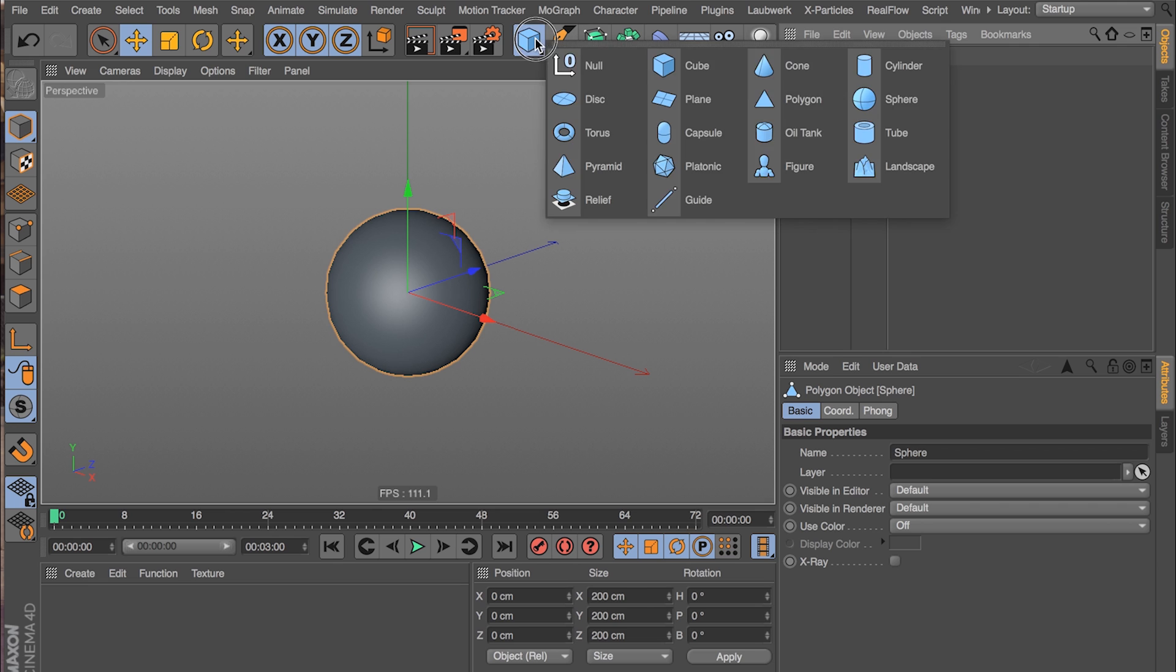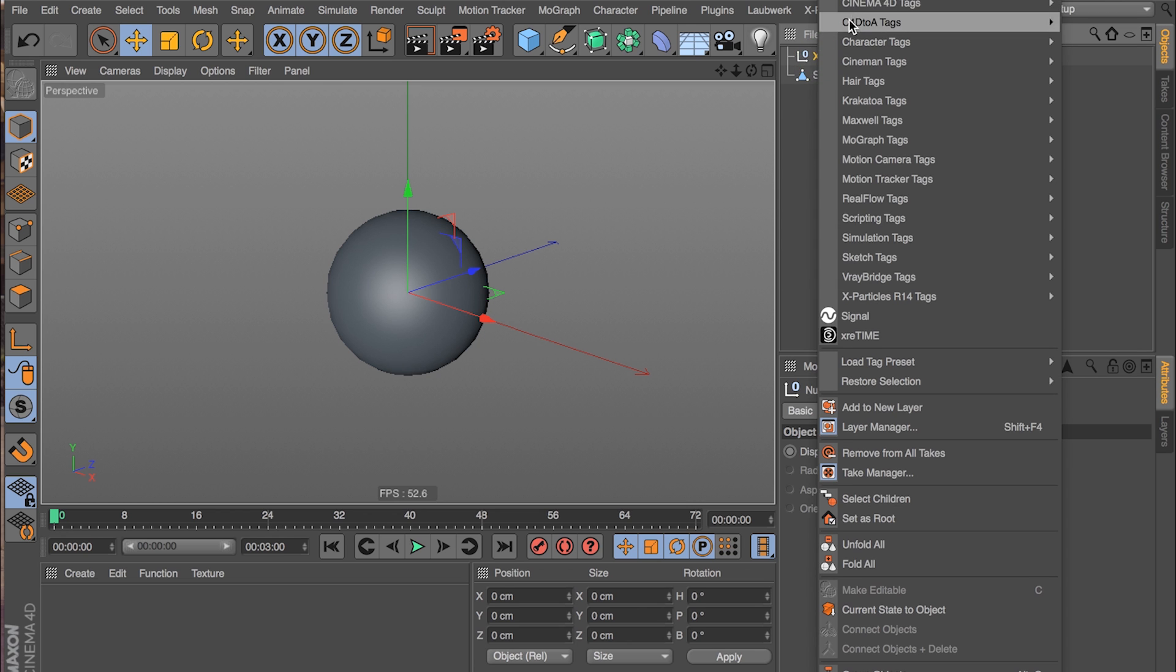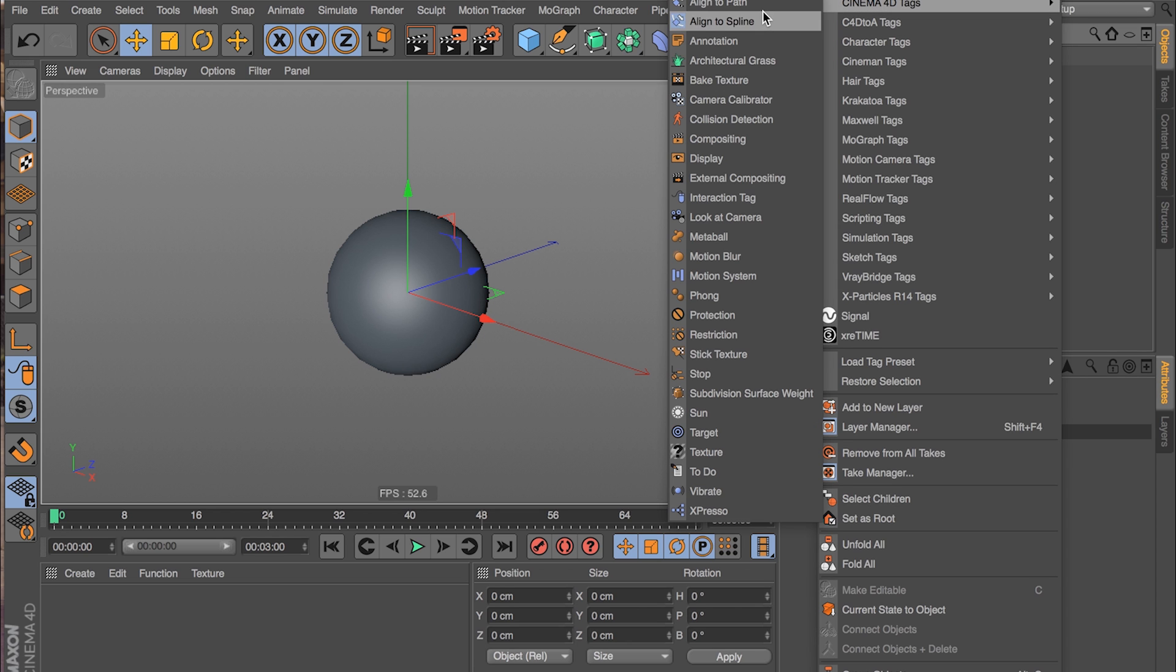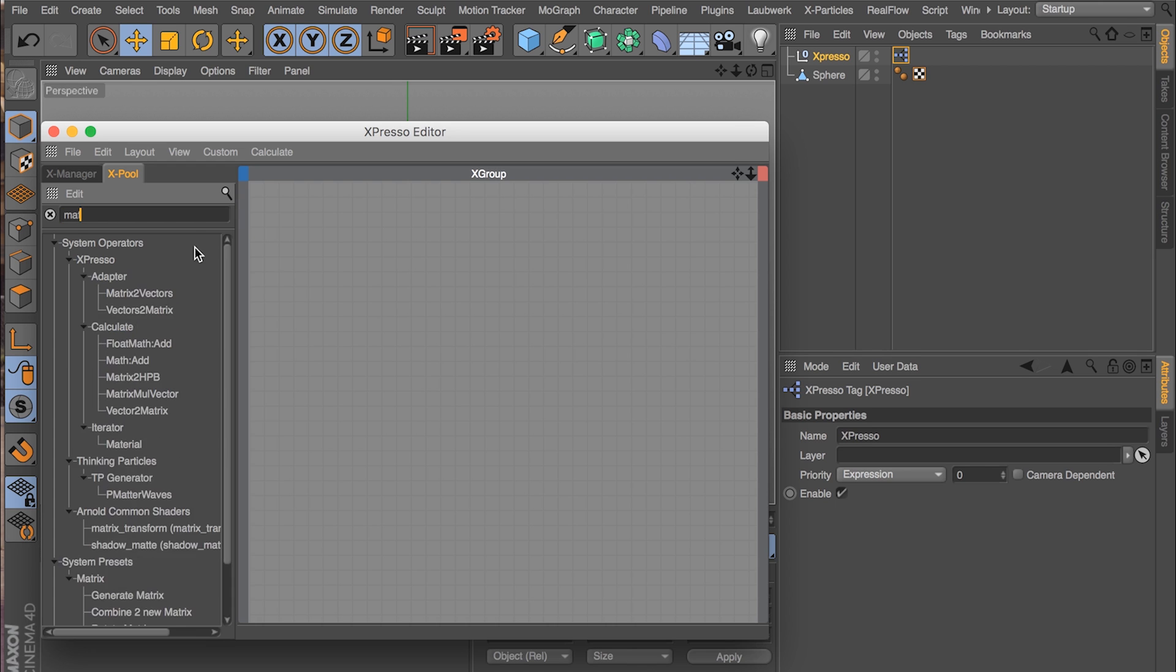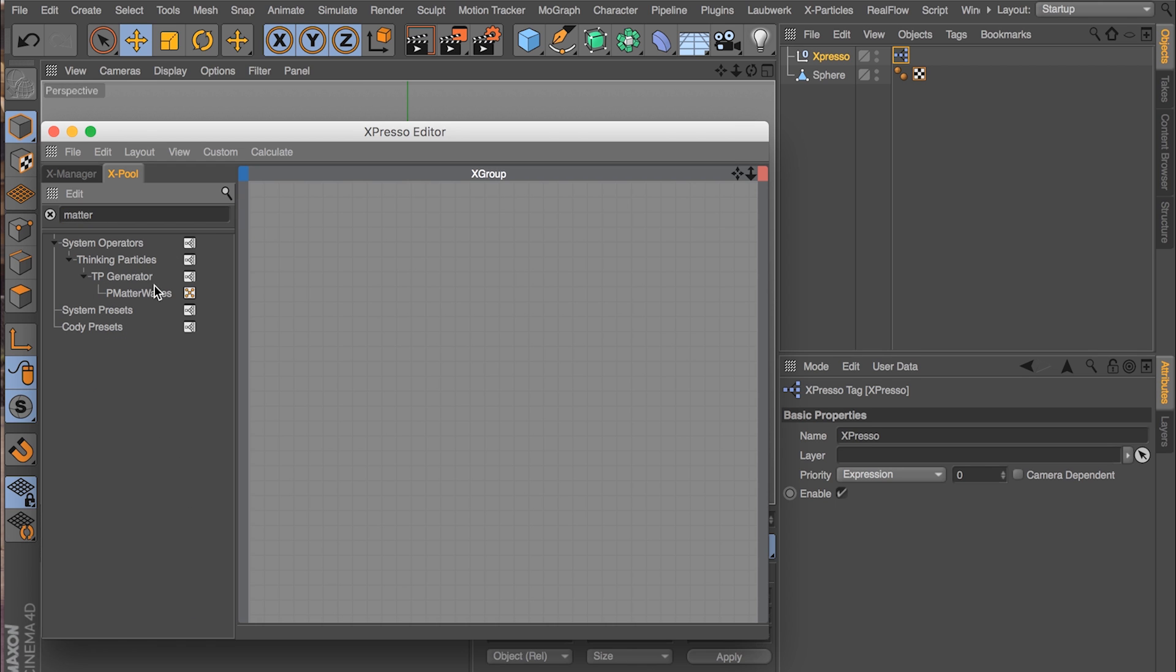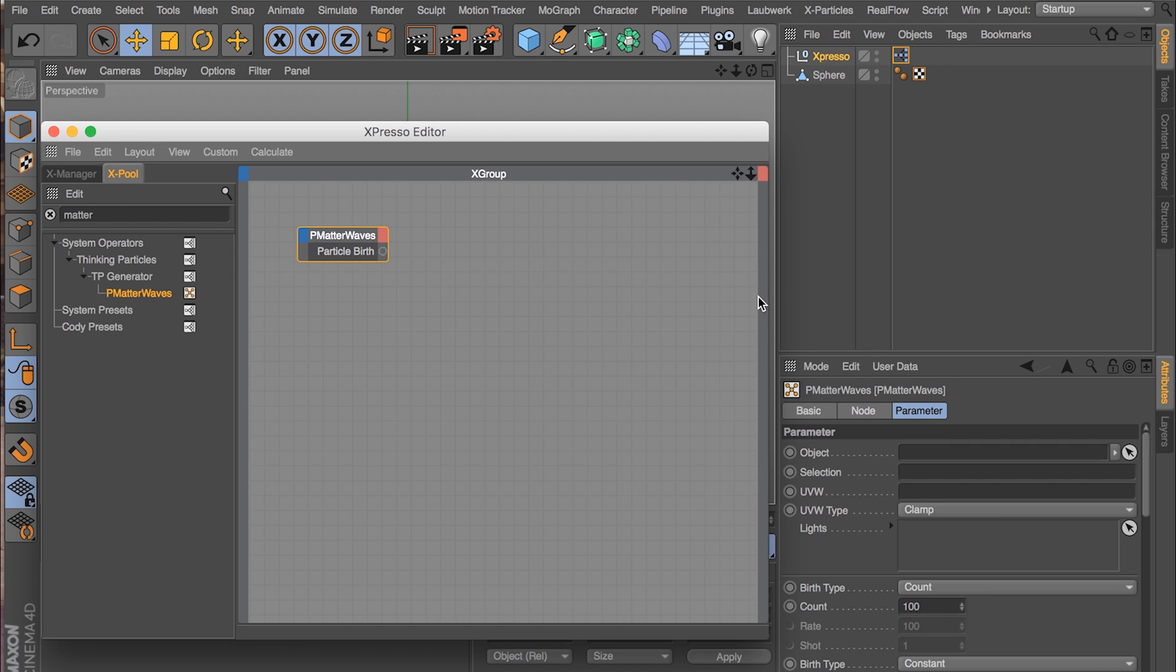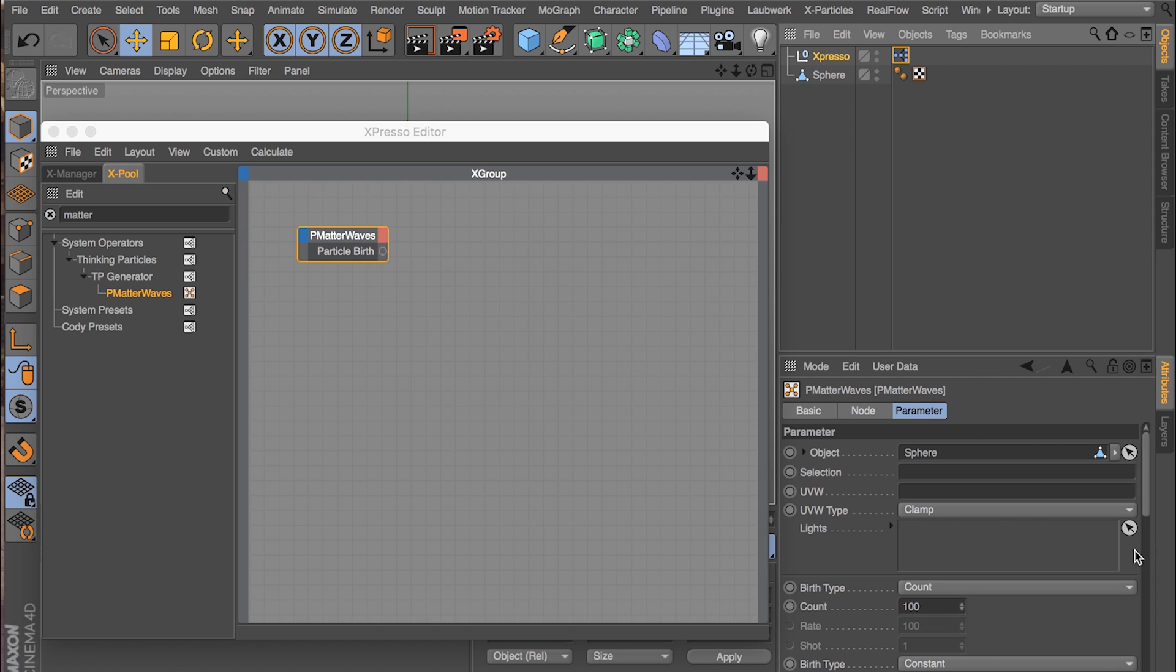The next thing we're going to need is a null to put our Expresso tag on it. So I'm just going to rename it Expresso. I'll right click, Cinema 4D tags, Expresso tag, and here we are. We'll add a Matter Waves node. The Matter Waves node emits particles from the surface of an object, which is exactly what we want.